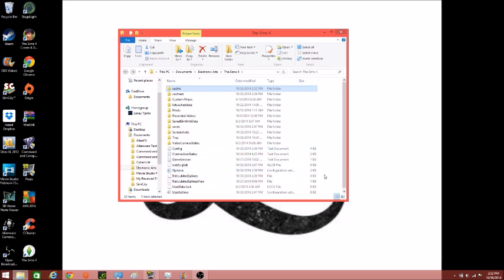And like I said, you should especially do this if you have any mods or custom content in your game because that will really slow down your game if you do not delete these cache files every five to seven days or so. You can do it more often if you wish. You could do it every day if you want, especially if you have a lot of mods or custom content.